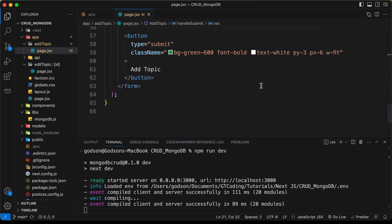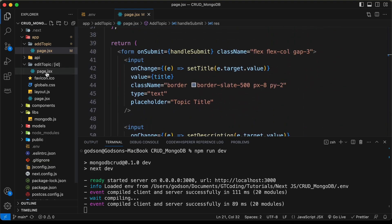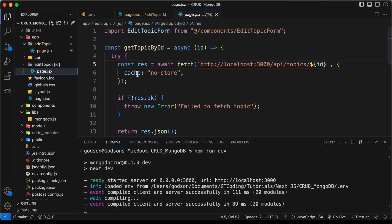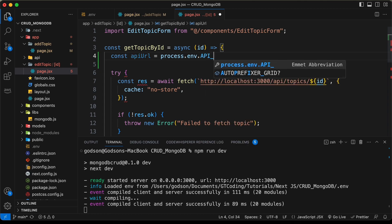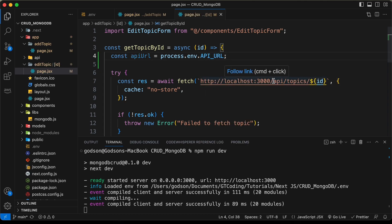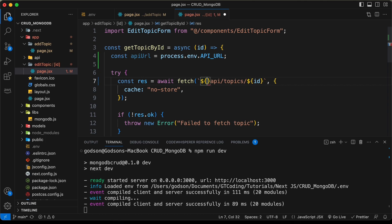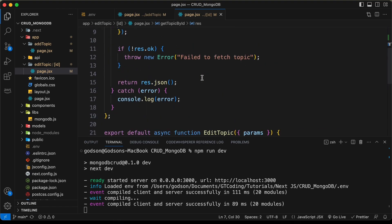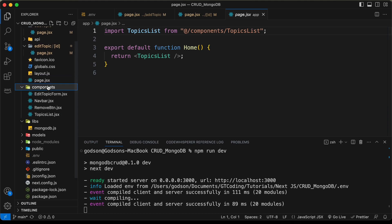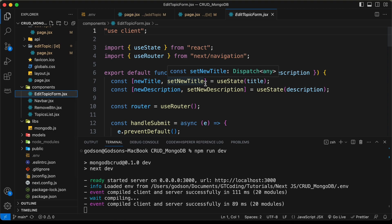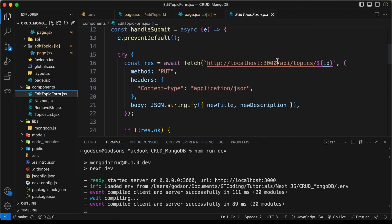Now let's open the edit topic page.jsx. Here instead of localhost 3000, we need to add the API URL. I'll type const API_URL equals process.env.api_url and add it here — replacing the hardcoded localhost with a template literal using the API_URL variable. Let's scroll down to see if there are any more API calls.